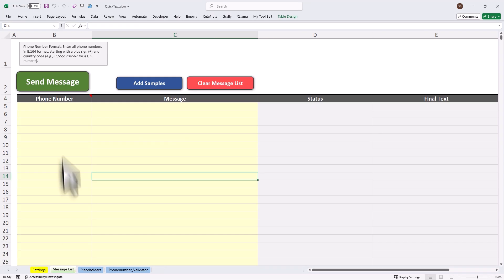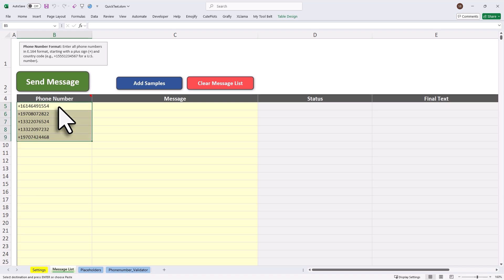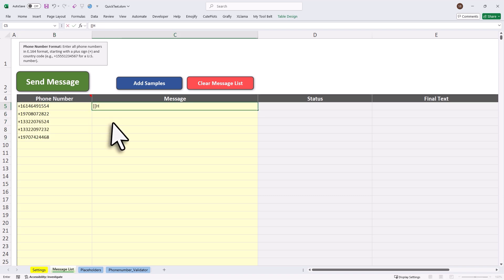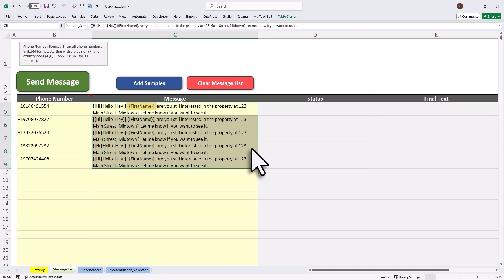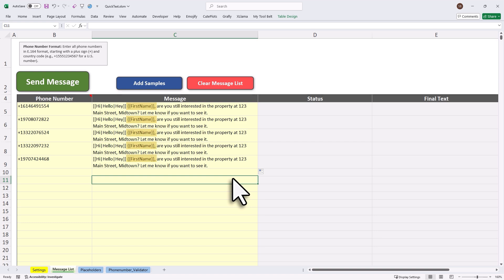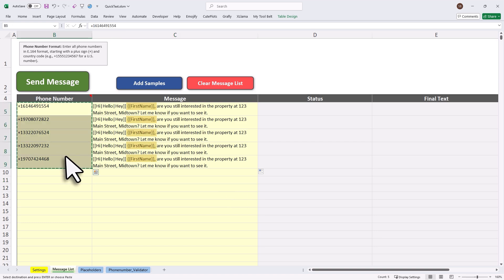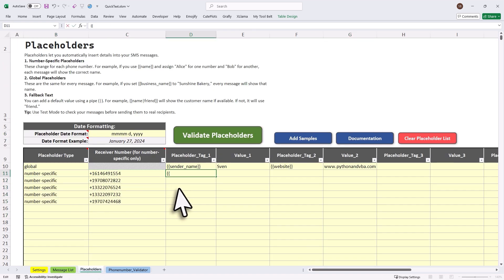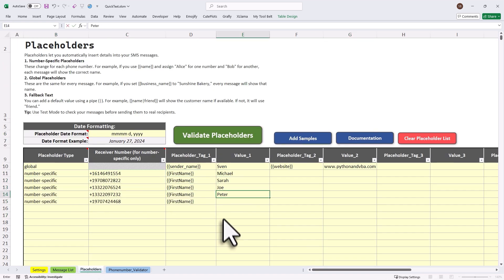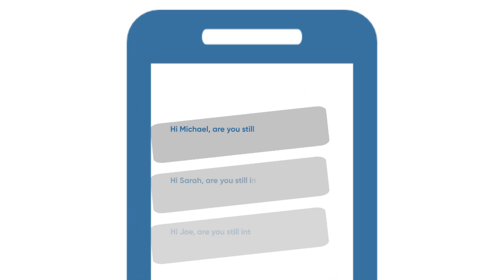Now just enter your SMS right in Excel. Personalize bulk messaging? Easy. Add placeholders like first name in your message. Then fill in the details for each contact in the placeholder tab. Now each person gets a message with their own details. No manual copy-pasting needed.